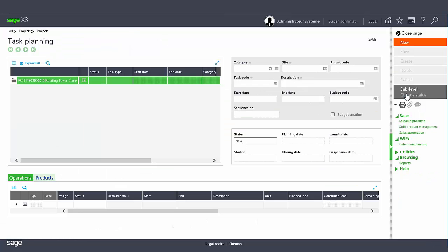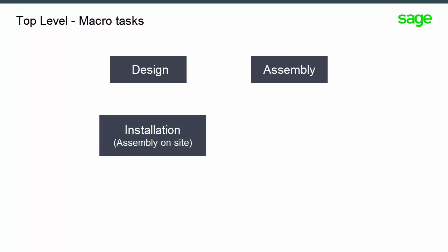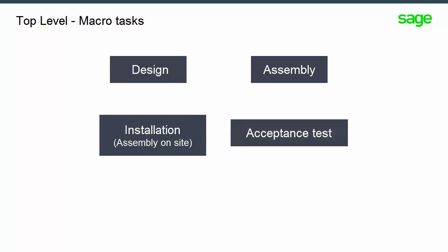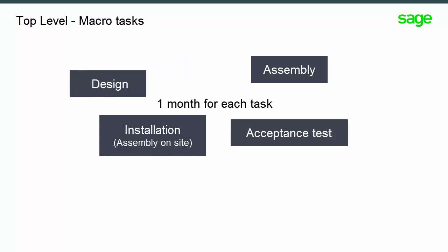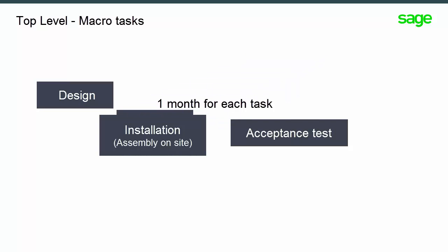The top level or parent level corresponds to the macro tasks. I'll create four of them: Design, assembly, installation, and acceptance testing. For simplicity, each task has a one month duration and the tasks are sequentially scheduled.